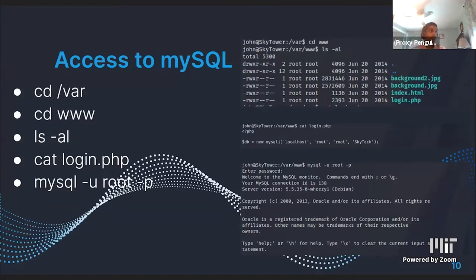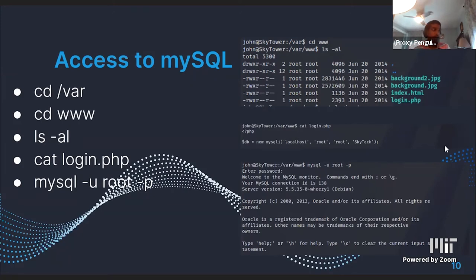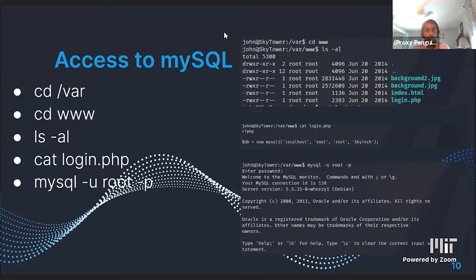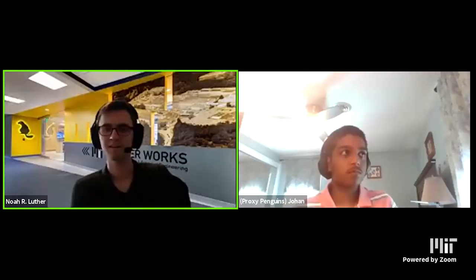The database was password protected — the MySQL database. In the login.php file that we found, we actually got access to the database password. We used the root credentials from login.php to log into the database and extract the password information.